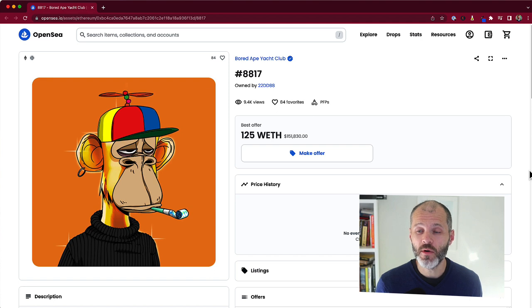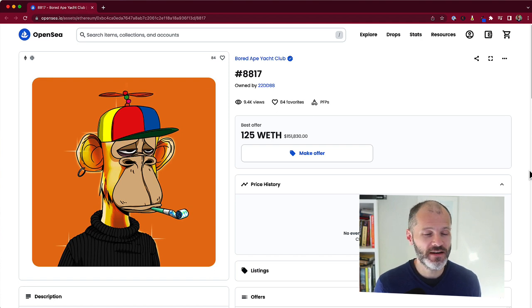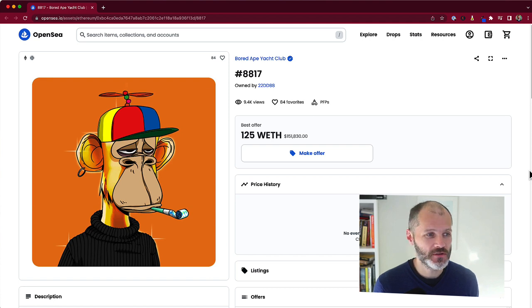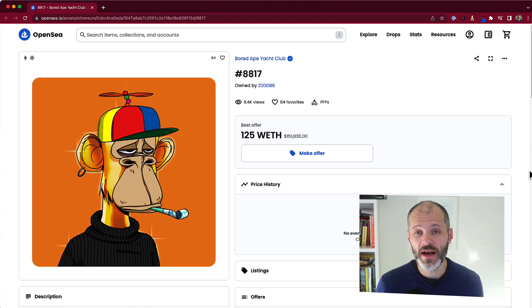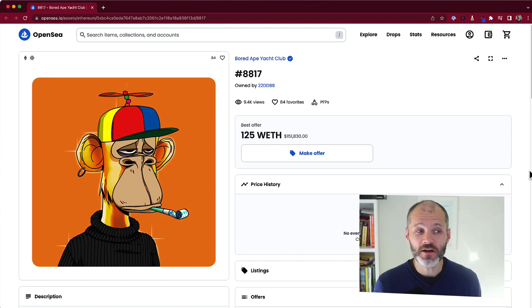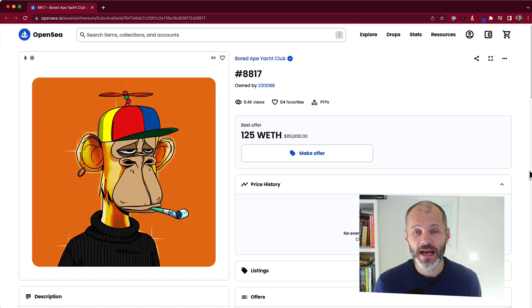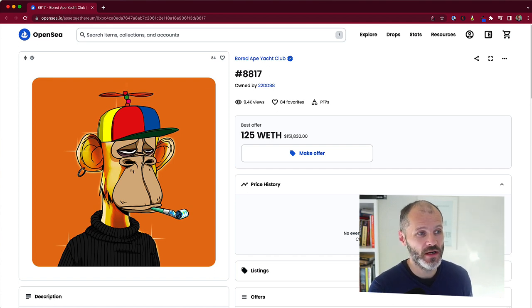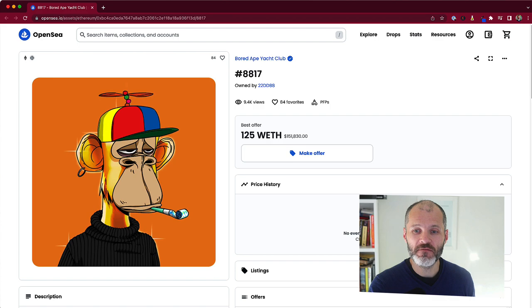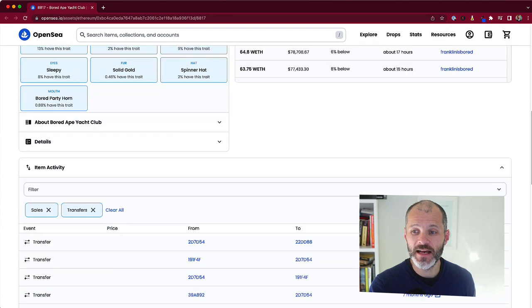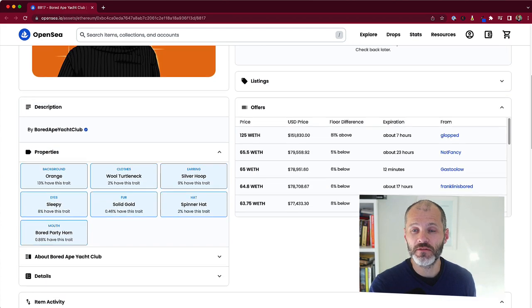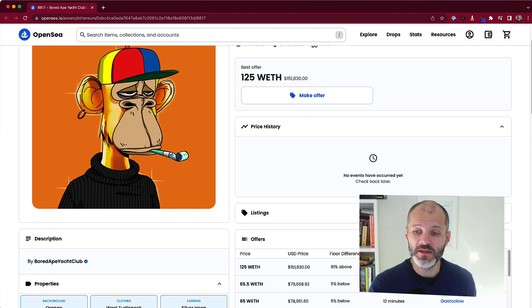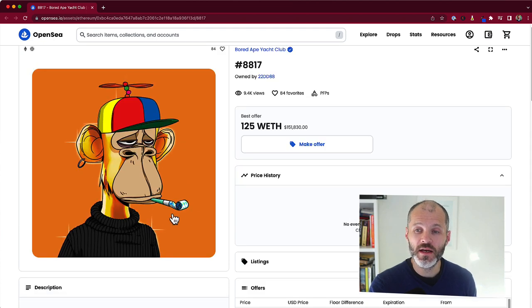Say hello to Bored Ape Yacht Club 8817. This golden ape is one of the rarest apes in the Bored Ape Yacht Club 10,000 piece collection. It's one of the rarest apes that you can get in the Ape's Metaverse. This particular ape sold for a whopping 2087 ETH during the tail end of the Crypto Bull Run in 2021. That translates to $3.4 million. And since then, the holder has held onto it for several months. So if you want to follow a blue chip ape, this will be the one to keep an eye on.